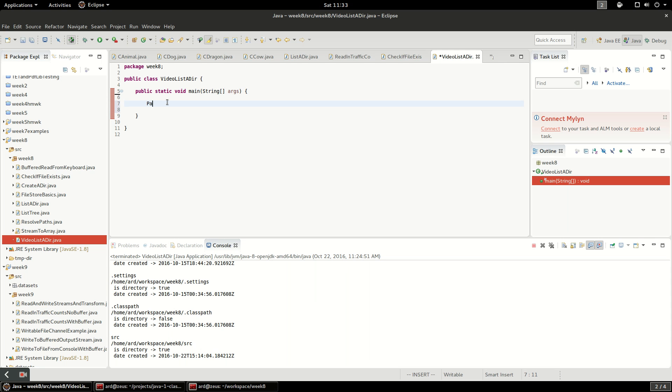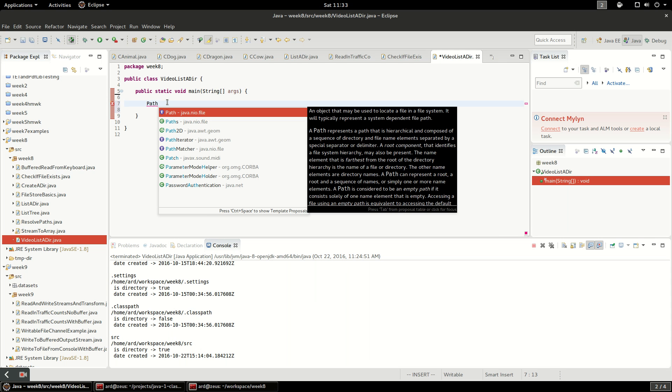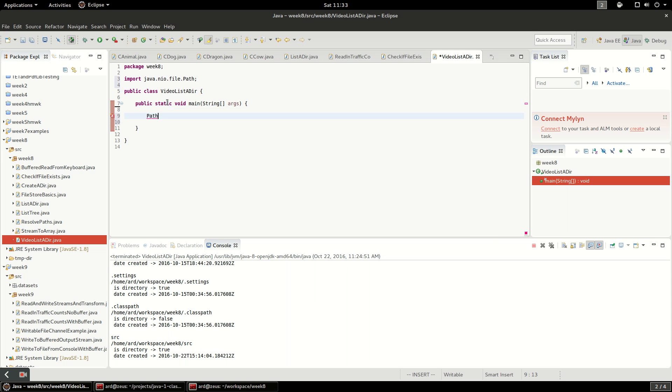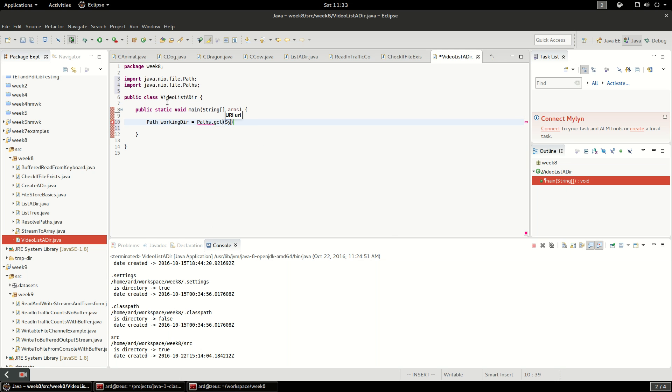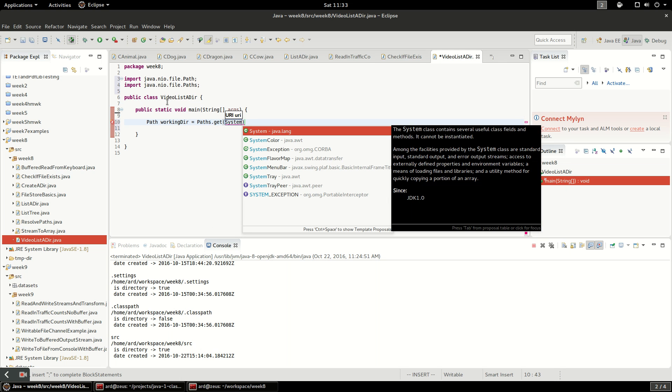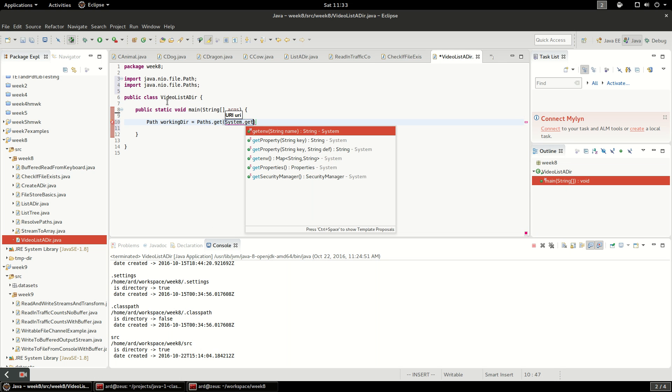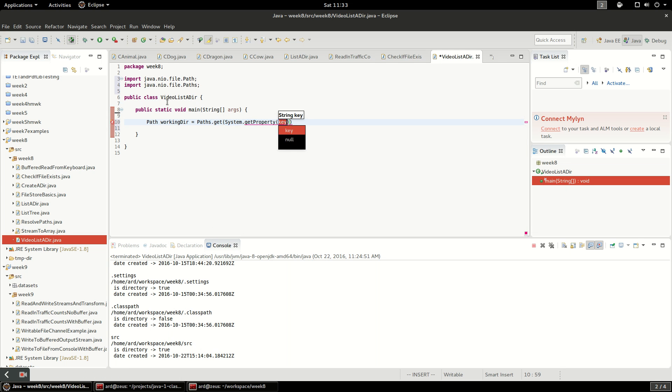First off I'm going to create a new path, which is an interface in Java NIO. Let's call this working dir. We're going to say paths dot get, system dot get property, and there's a system property called user dot dir which is the current running directory of the program.